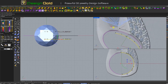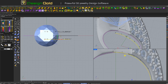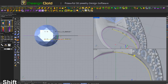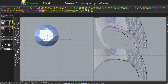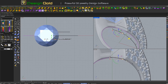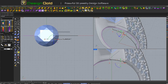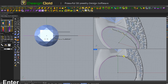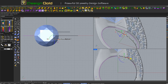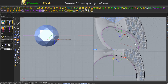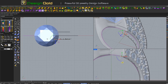Now I'm going to modify this curve. Use rotate — you can see zero, enter. It will be like this. Pick up this point and use rotate again, like this.